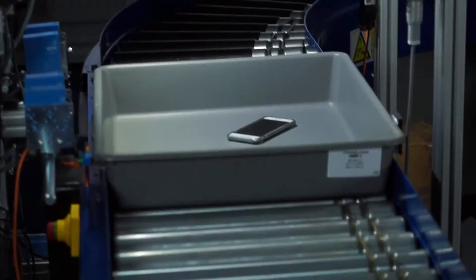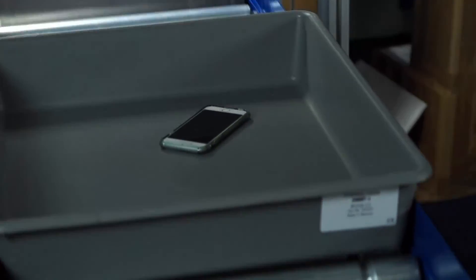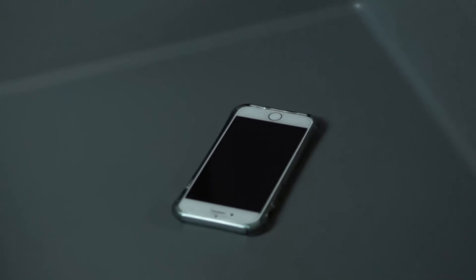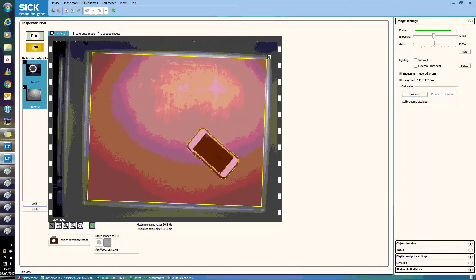In this example, a mobile phone has been left in the tray. As it moves through the system's inspection area, the phone is highlighted.